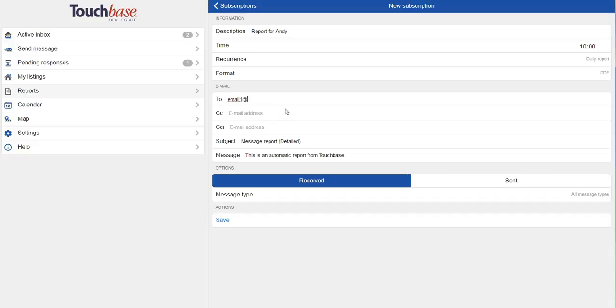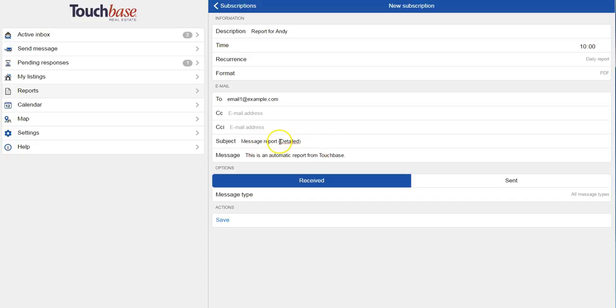Then I set up the email. And I have up to three emails. So I could send it to myself, my seller, and my second listing agent, for example. I then choose the subject of the email. And I can even set up the content of the email under message.